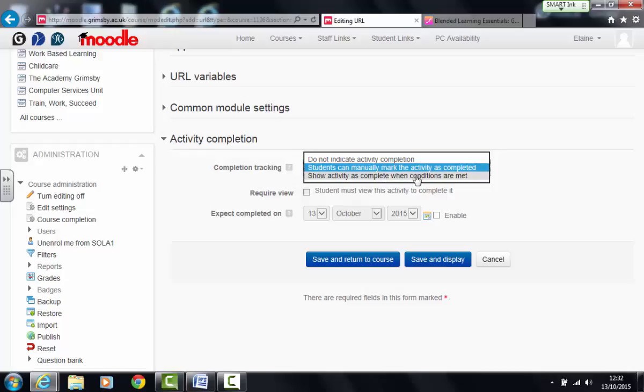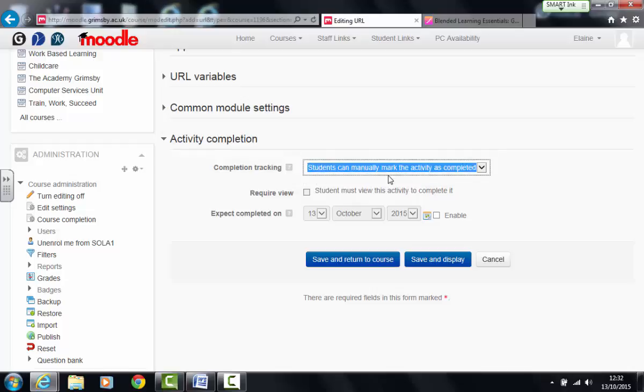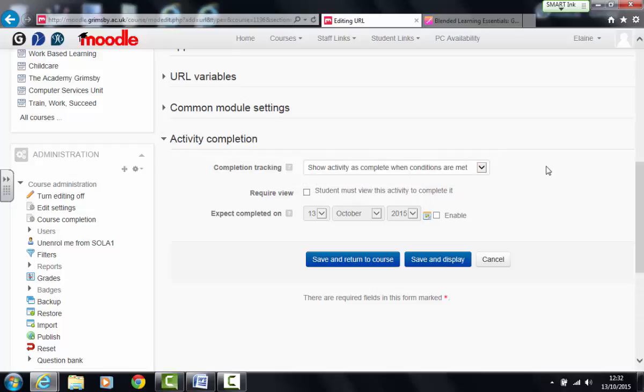However, for the purposes of this video, I'm going to choose show activity is complete when conditions are met. Now the only real condition I need to check for with a URL is that students have viewed it so they've actually clicked on the link and gone to the web page.